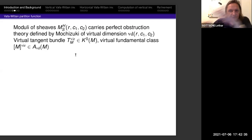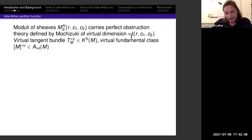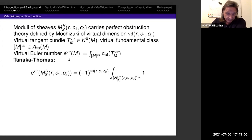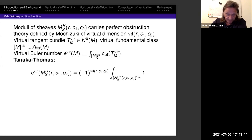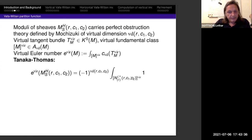Looking back at the moduli space of sheaves: it also carries a perfect obstruction theory, defined by Mochizuki, with virtual dimension precisely Vd from the beginning. It has a virtual tangent bundle and a virtual fundamental class lying in the Chow group of the correct dimension. One can define the virtual Euler number by integrating the correct Chern class of the virtual tangent bundle over the virtual fundamental class. Tanaka and Thomas proved that the virtual Euler number of the moduli space equals, up to sign, the invariant defined by virtual localization for the corresponding component of the Higgs pair moduli space.